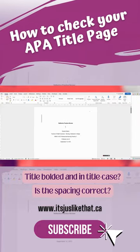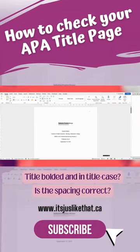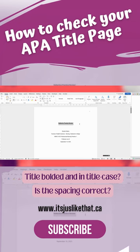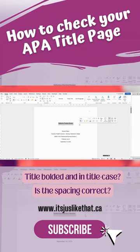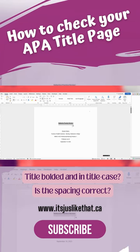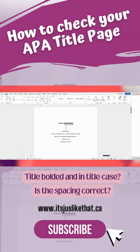Number two, is the title of the assignment bolded and in title case? Number three, did you ensure that you left two spaces between the title of the assignment and the author information?